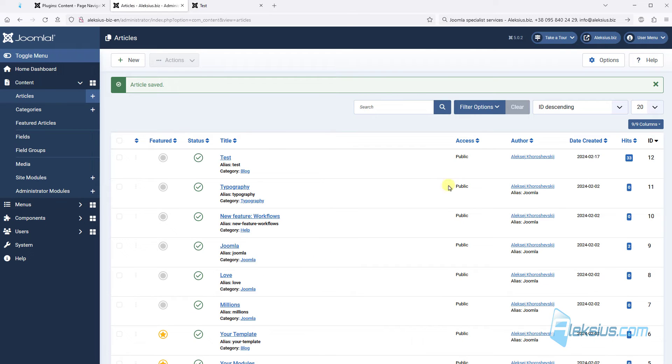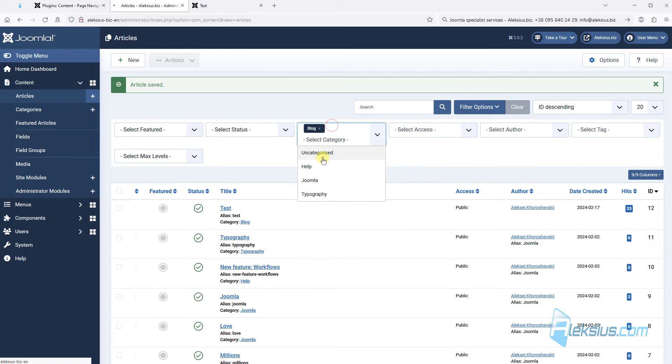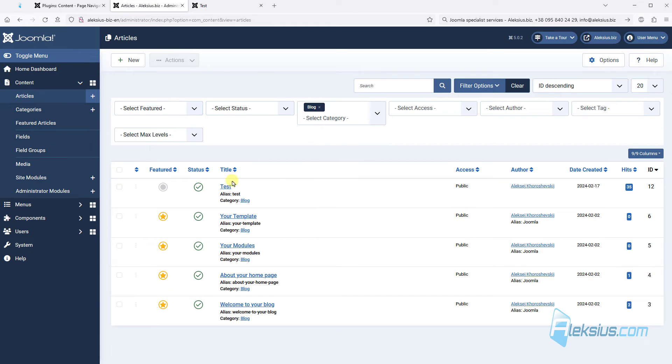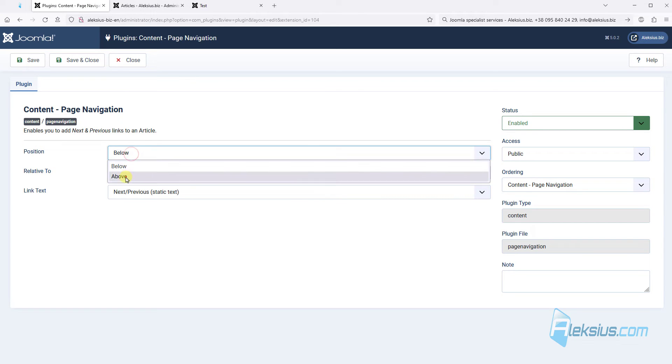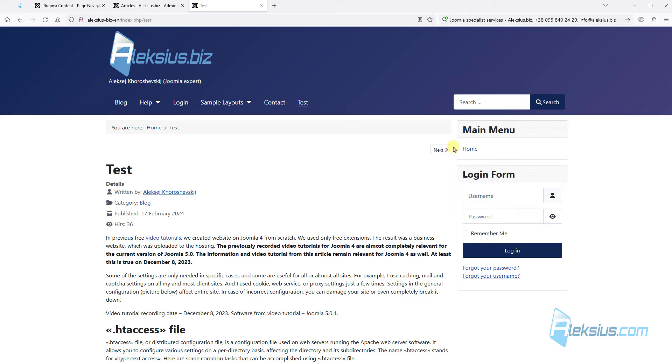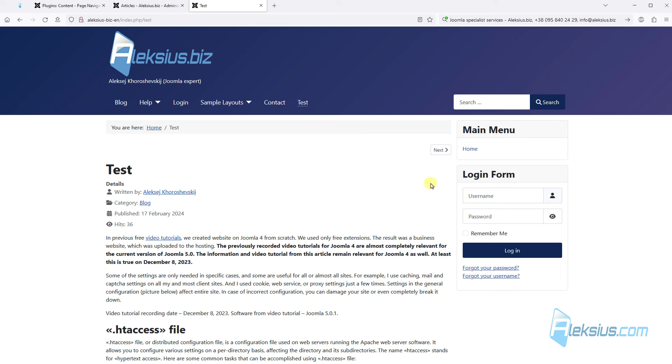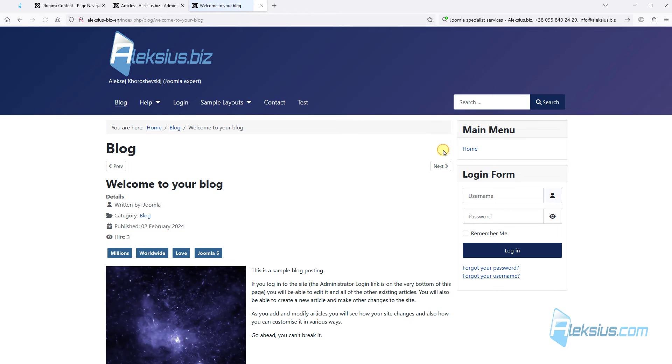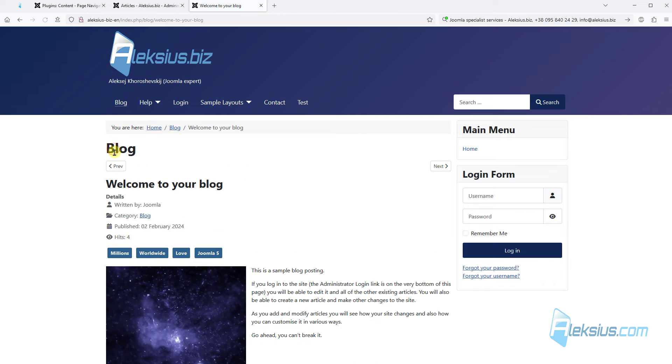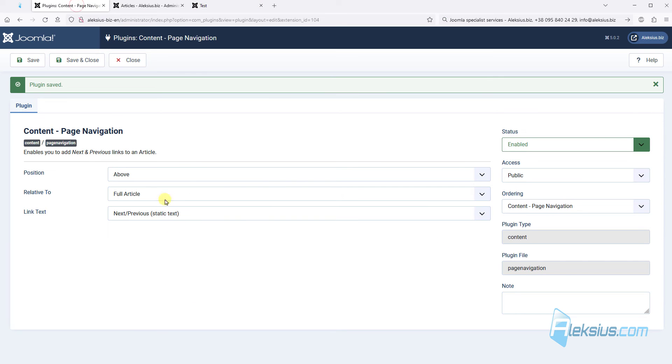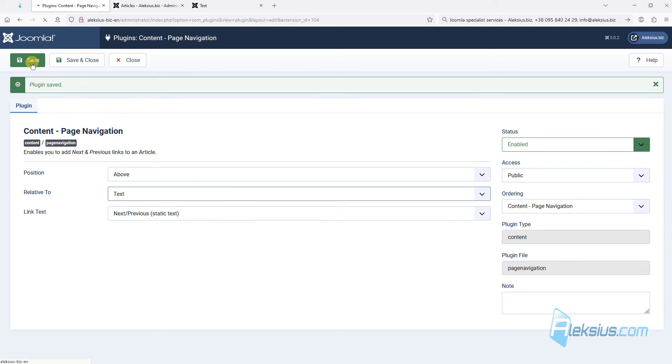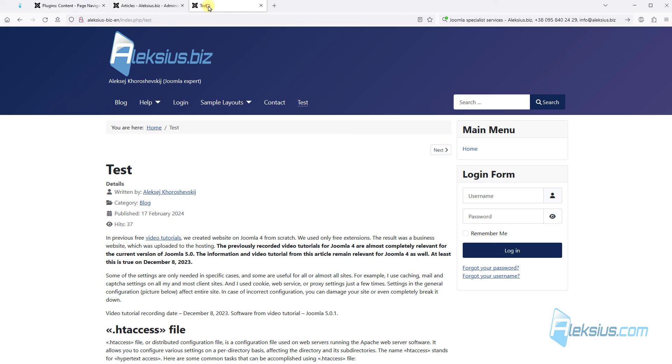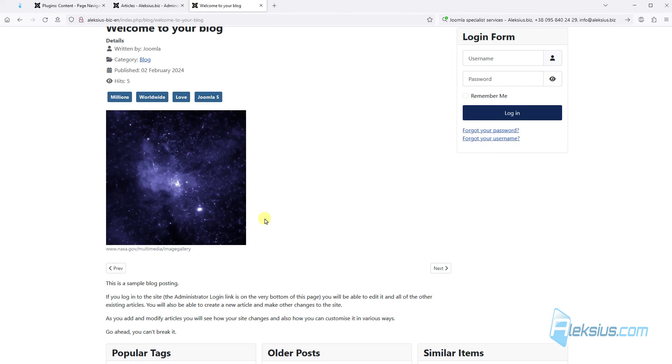Why? Because in our category blog there are five articles. So let's change for example position. Update the page. Here we can see our buttons now here. They disappear from the bottom.